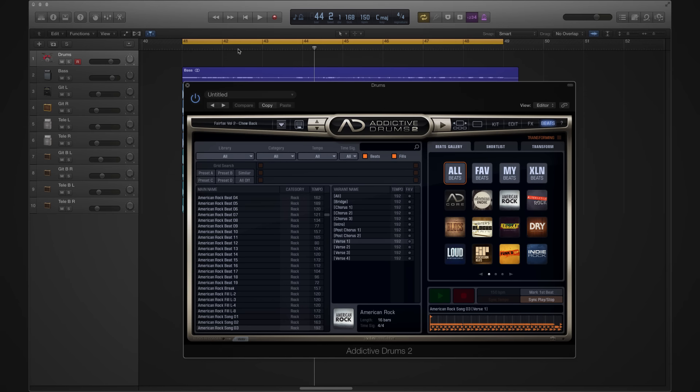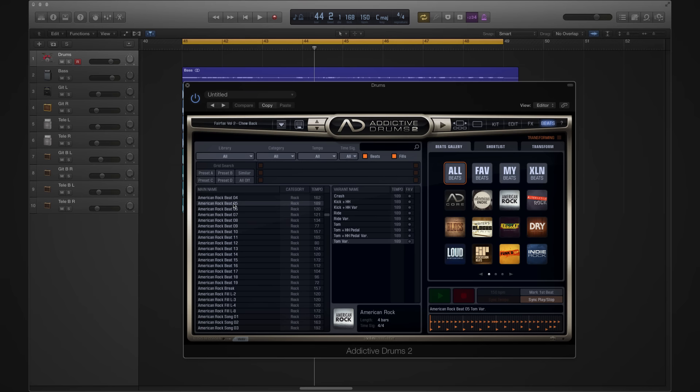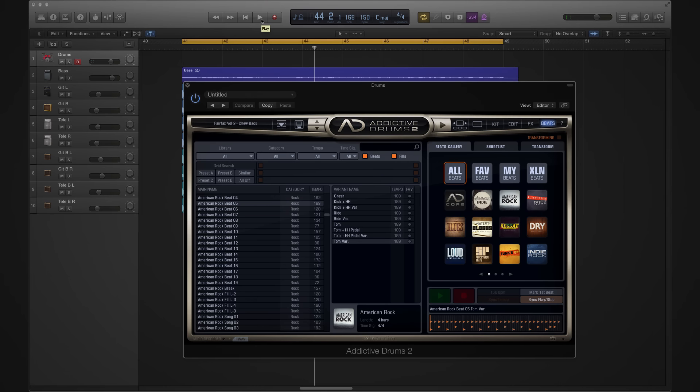Let's say you want to try another beat. We'll just select it and preview it. And if we hit play in our host, you get to hear it in the song.